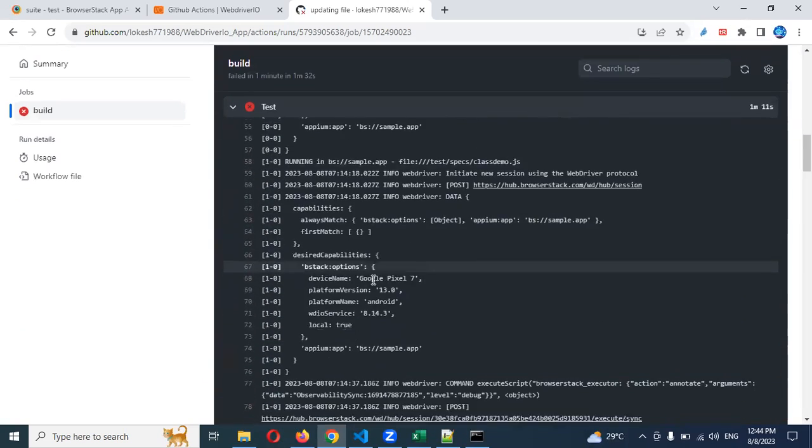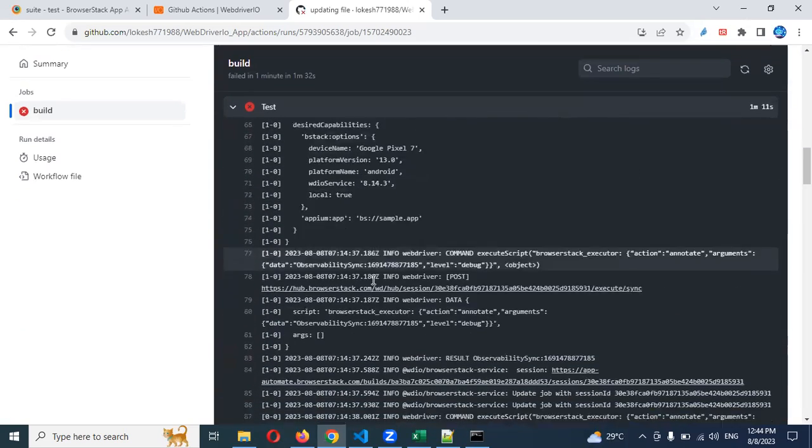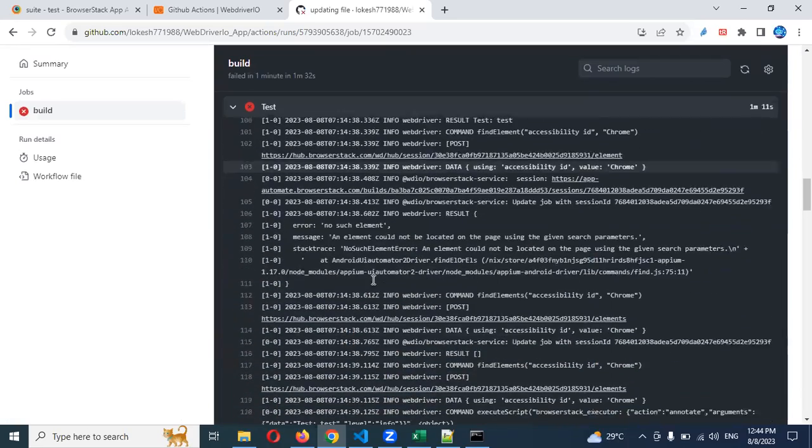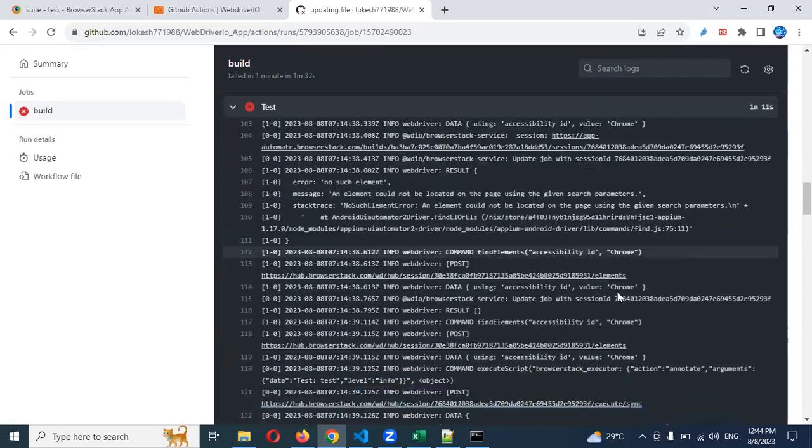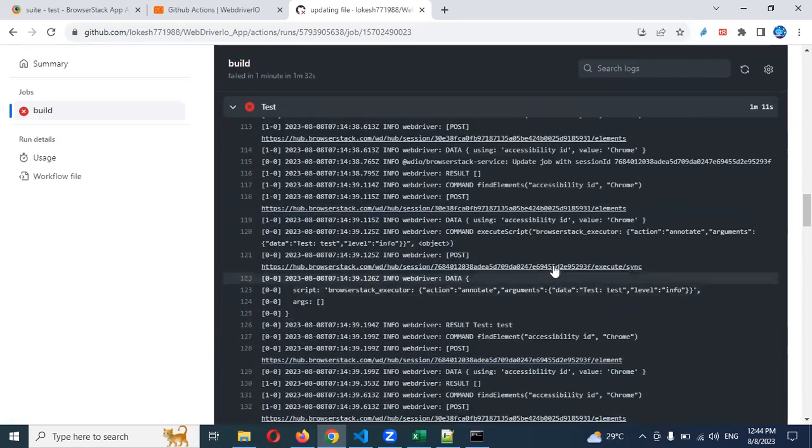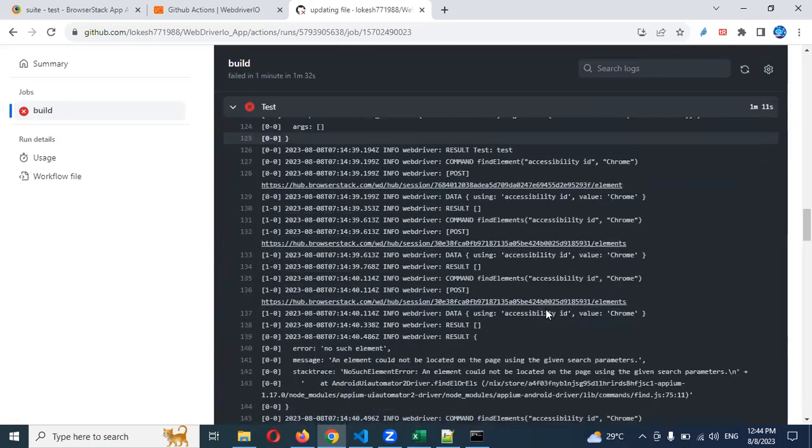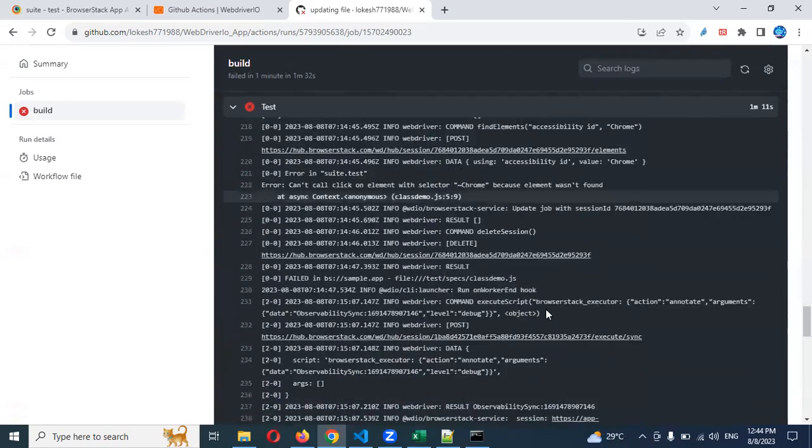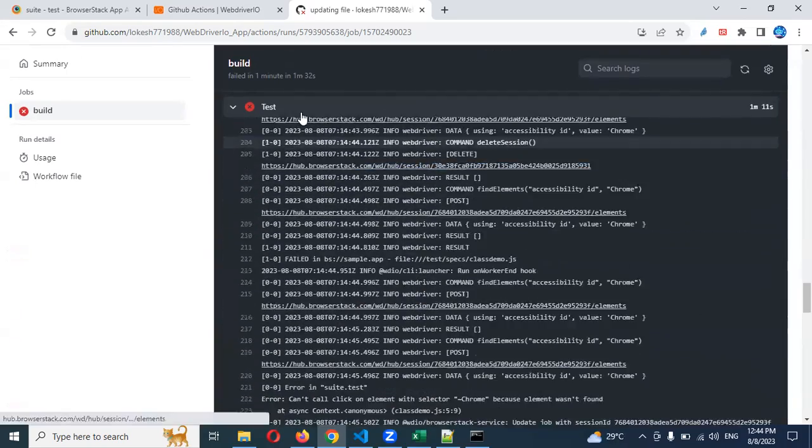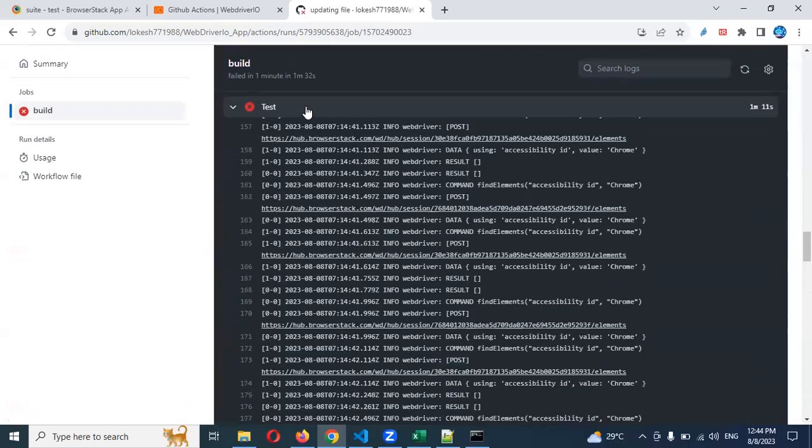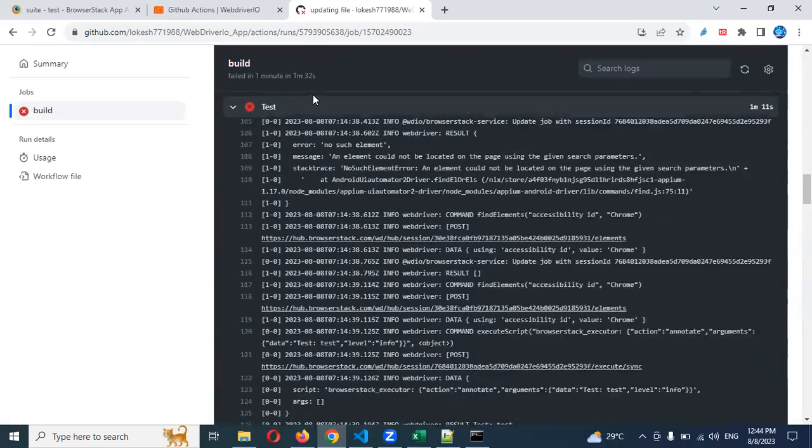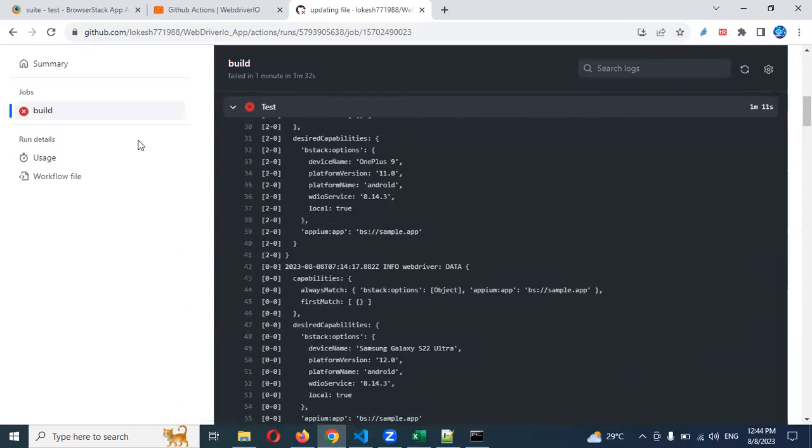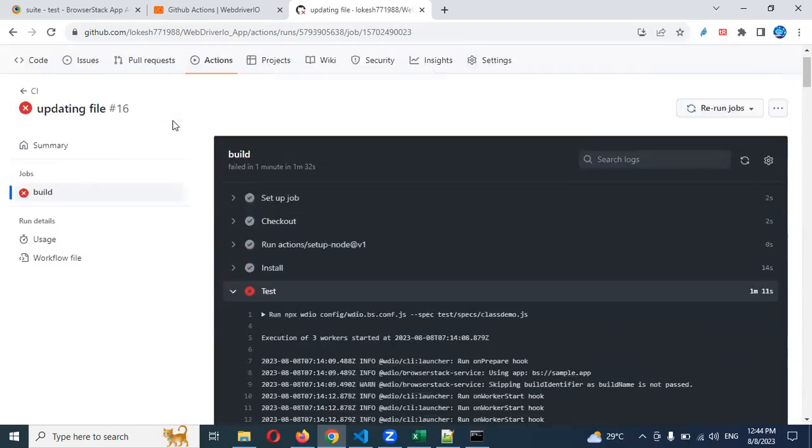You can see it's hitting for the browser, all the possibilities, checking for Chrome parameter, accessibility ID and all. You can see all the execution here. Our script is failed, but we are able to hit for BrowserStack.